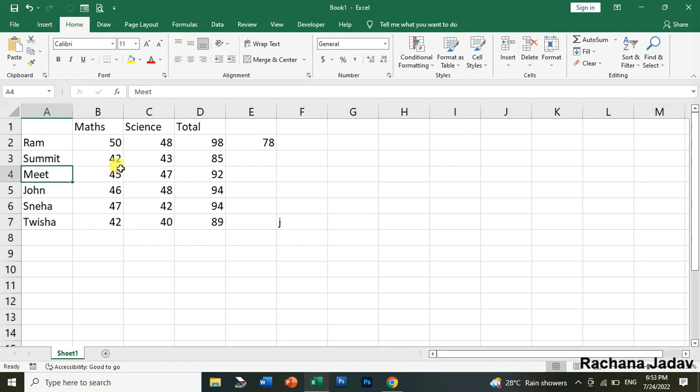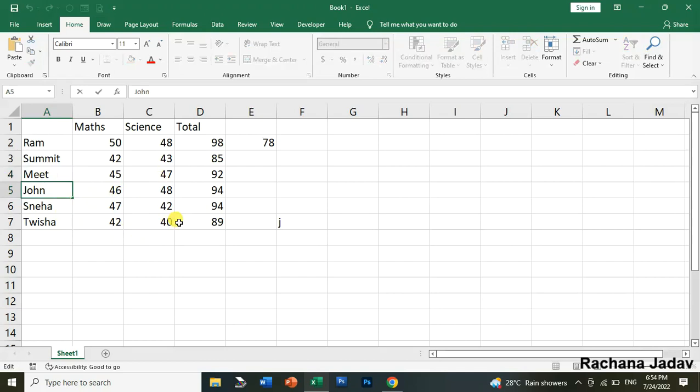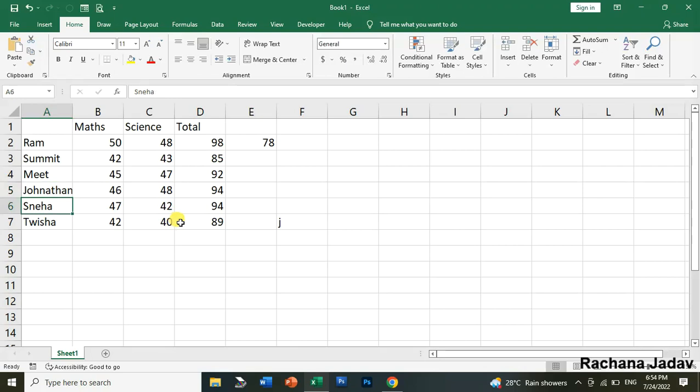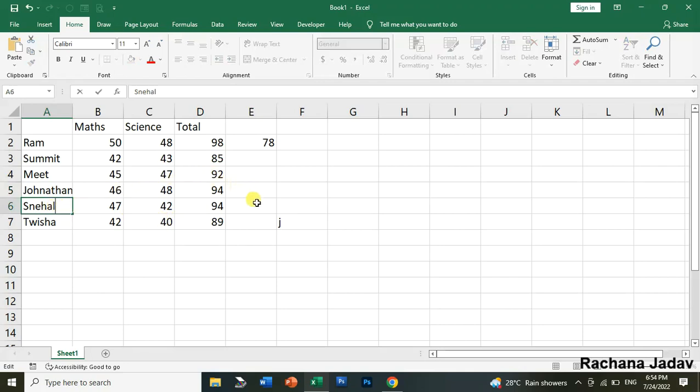Next is about F2. Agar aapko contain mein koi change karna, you want to change it over here right. Like here I want to write it over here Jonathan instead of John right. So mein F2 press karun so the cursor will come inside and I will write it over here Jonathan. Okay now here also I want to change it to Snehal. Toh L okay so the cursor will come inside so this way you can do the changes.